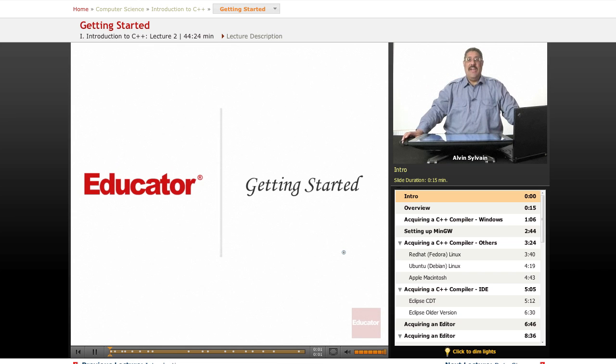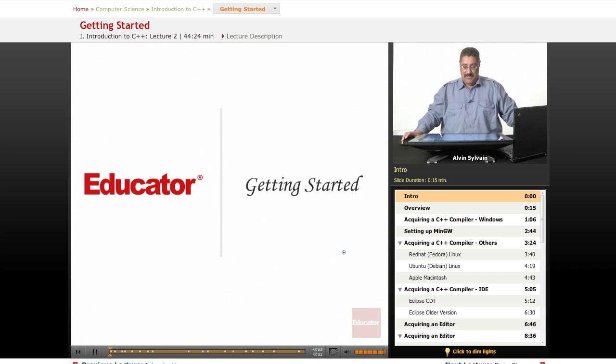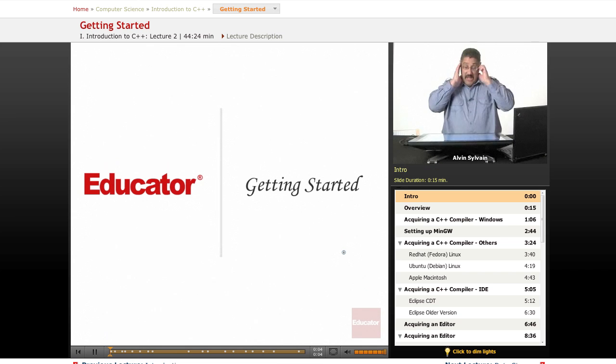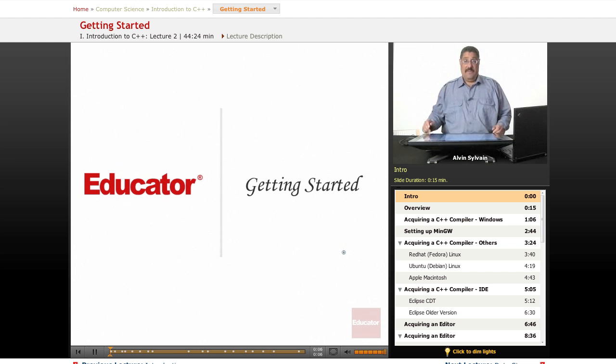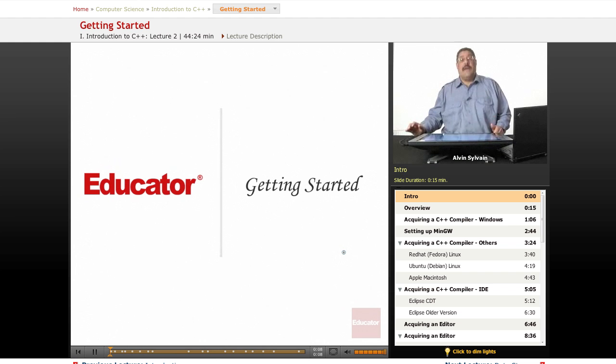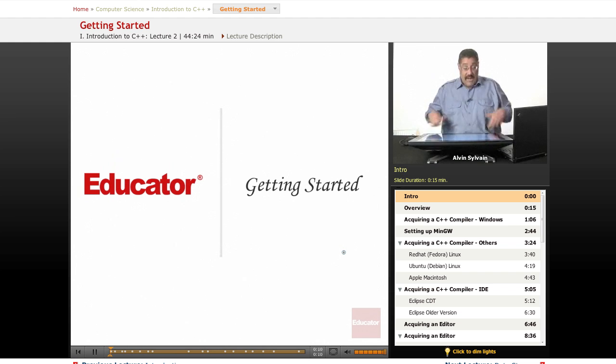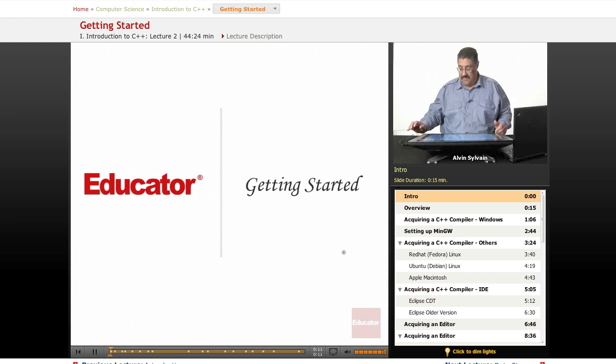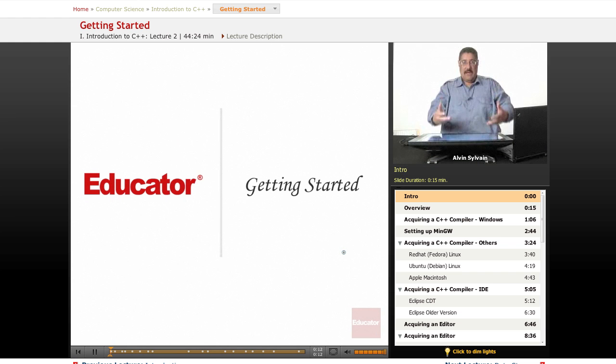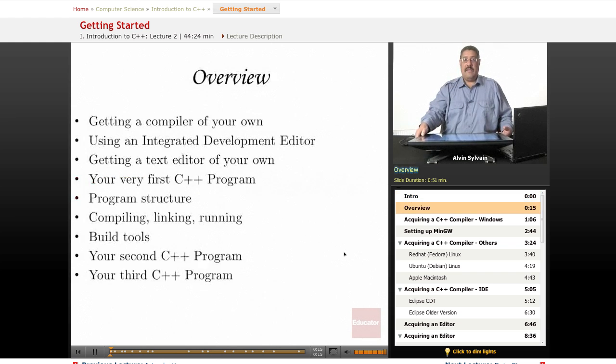Welcome back to educator.com introduction to C++. Today we're going to talk about a number of things that we'll also discuss later in the class, but we want to get started in terms of getting a compiler and getting going.